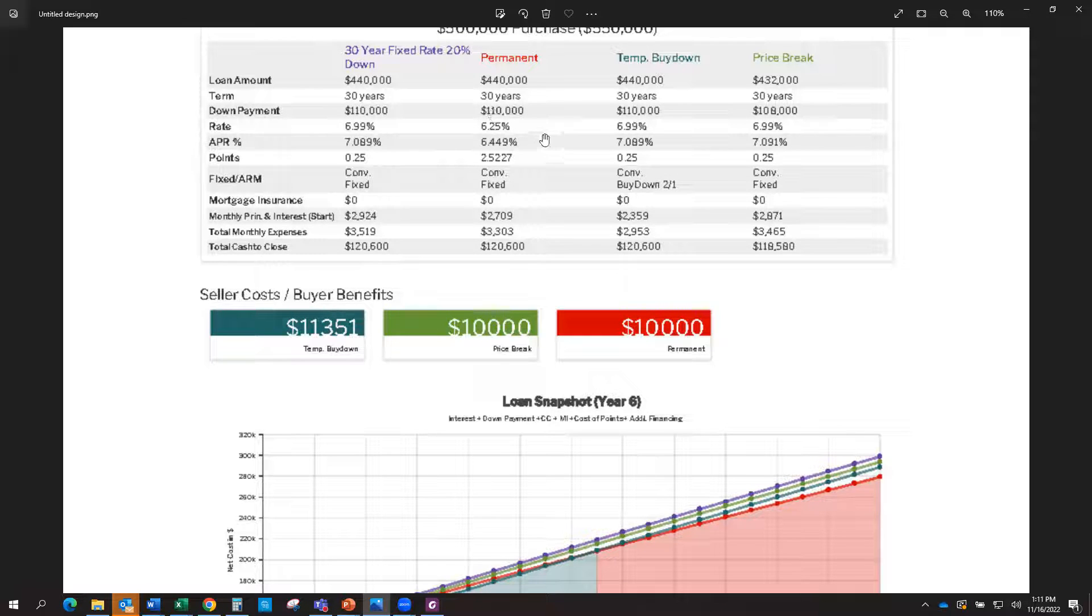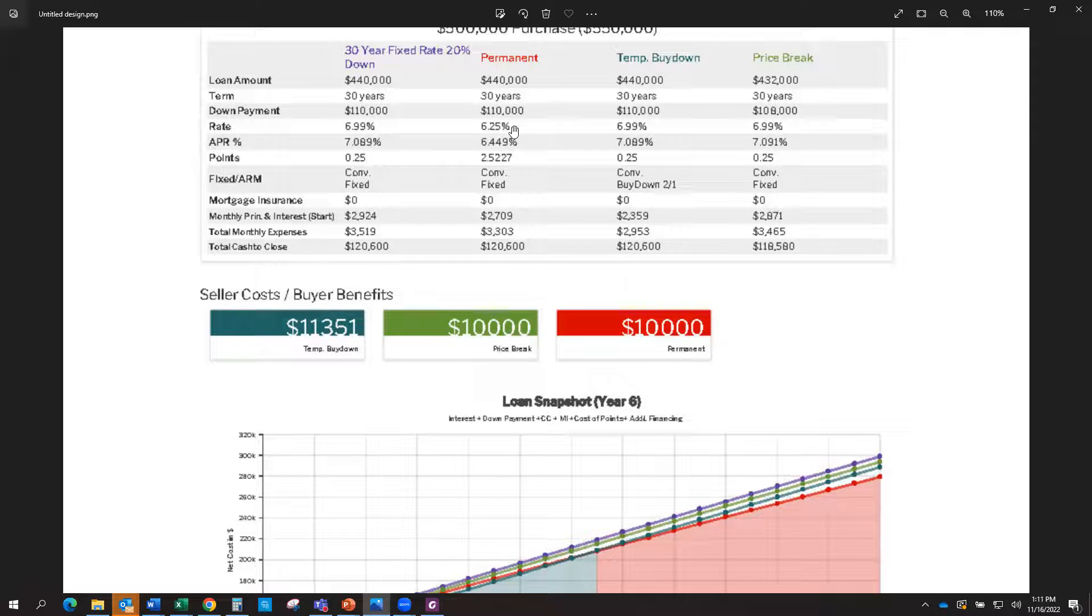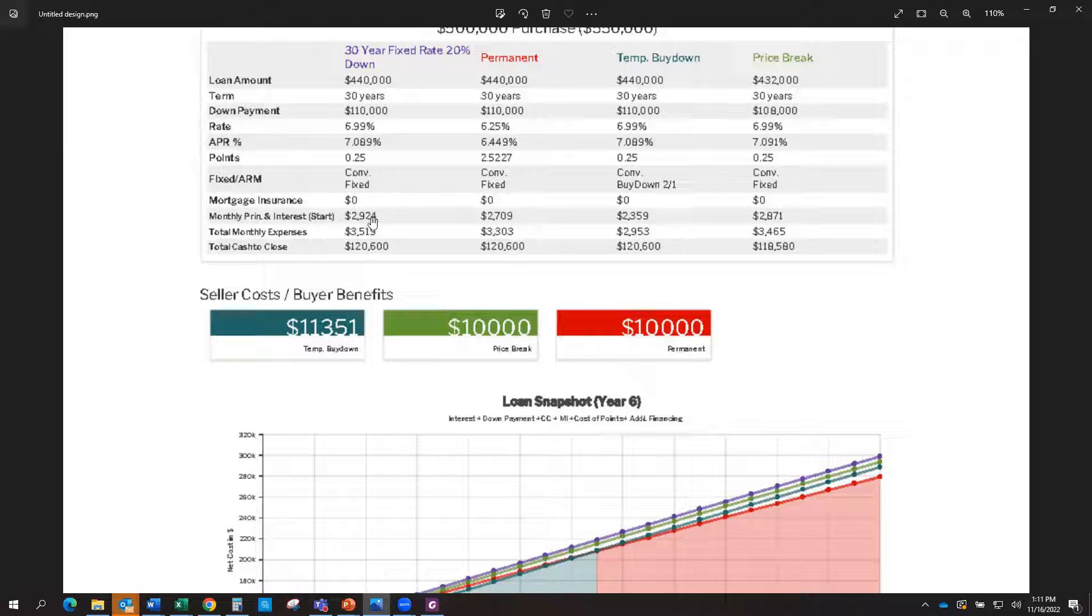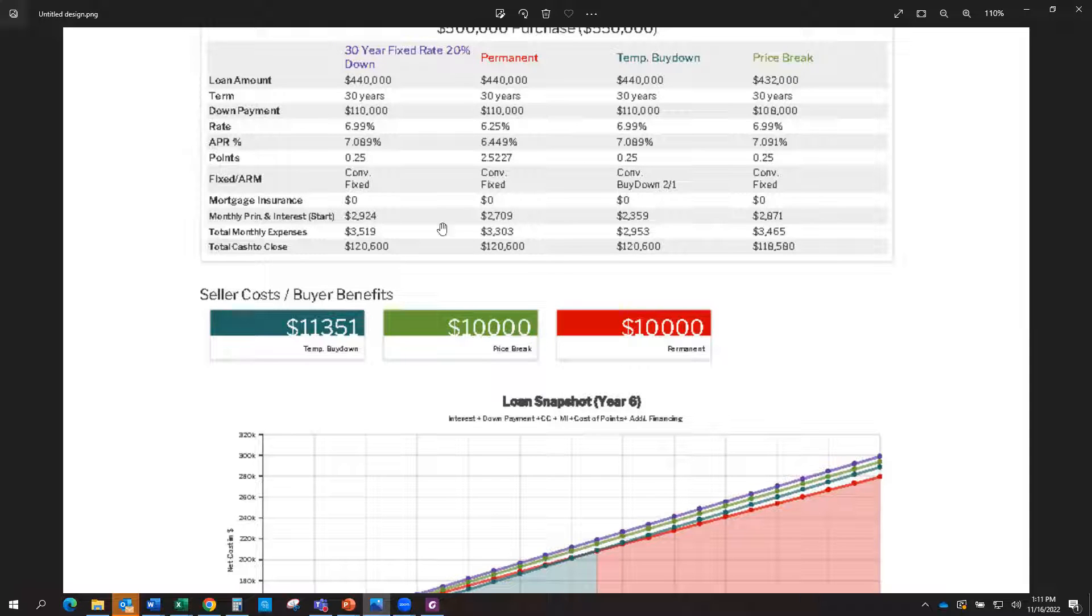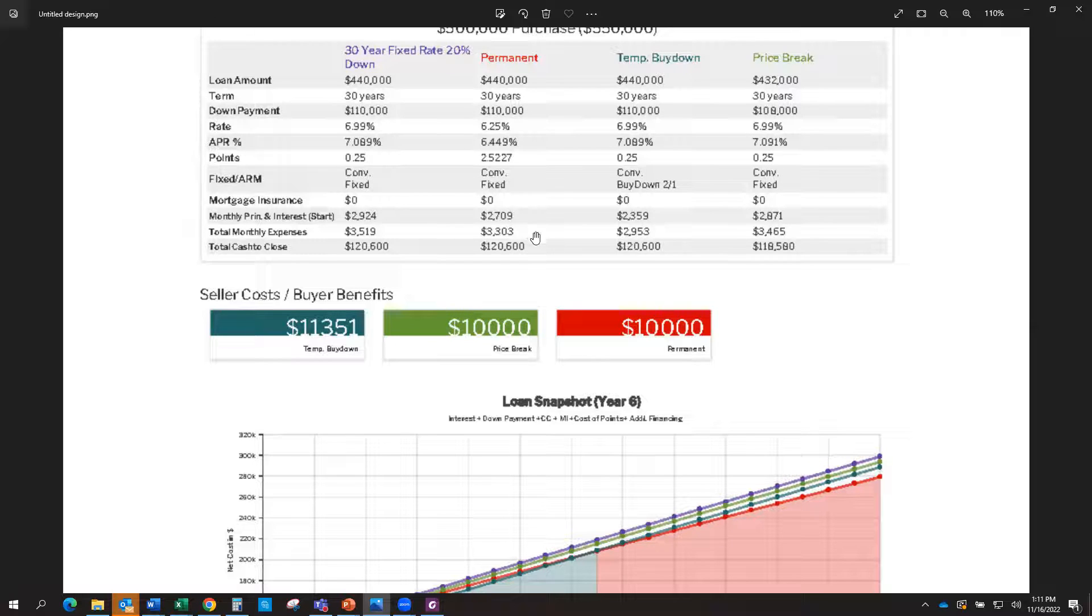If this is where it is, of course it changes all the time, but let's just assume now we get the rate down to 6.25%. Well, what's great about that is now your payment goes from 2924 principal and interest to 2709. So now you can afford either a higher price point or the payment's more affordable for you if we go with that option.